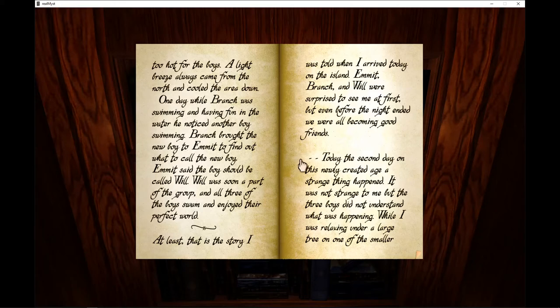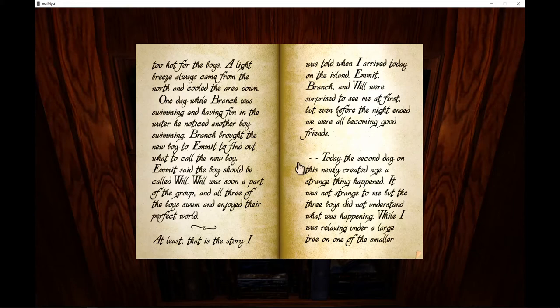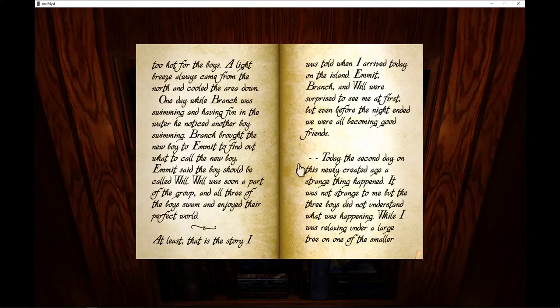At least that is the story I was told when I arrived today on the island. Emmet, Branch, and Will were surprised to see me at first, but even before the night ended they were all becoming good friends.